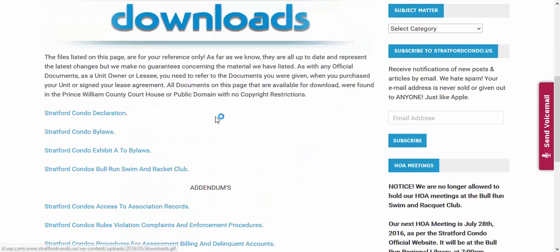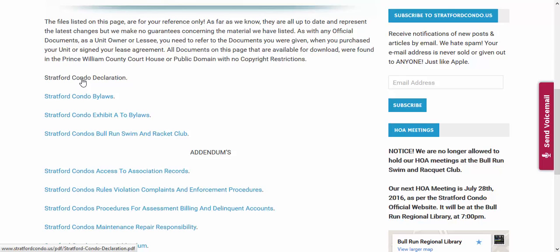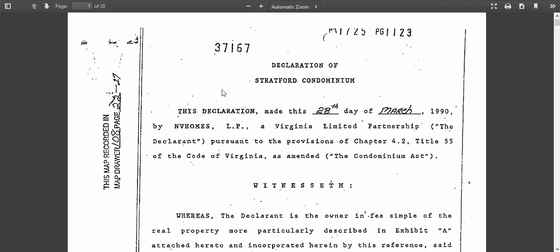What we're going to do is go to Downloads, and from Downloads we're going to go to our Stratford Condo Declarations. And here, if you're looking at this document, you would come down to page six.